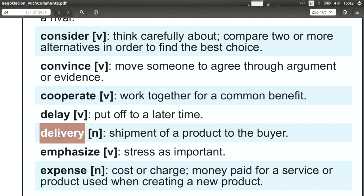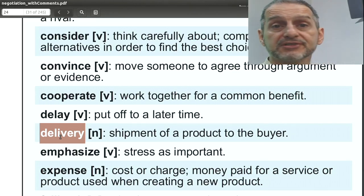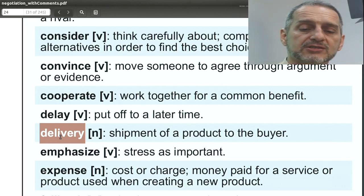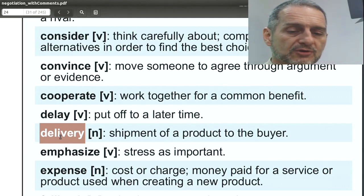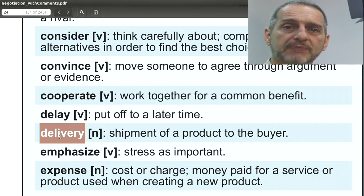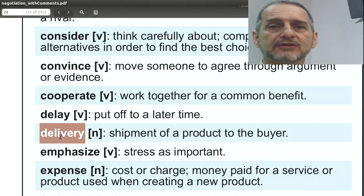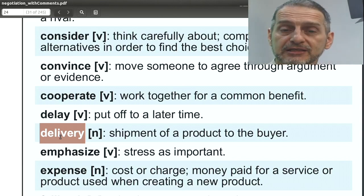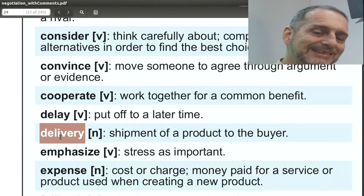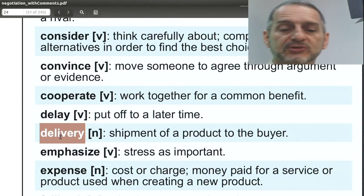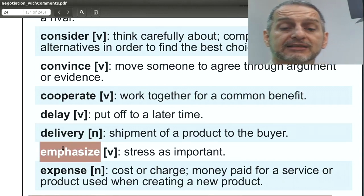'Delivery' is when a product is shipped and the buyer receives it — usually from seller to buyer. We use this often in negotiation because we're often talking about shipping or sending a product, or even delivering a service. Common phrases include: 'When can the delivery take place?' 'When can you take delivery?' 'When would you like delivery?' 'We need to have delivery at the shortest possible time.' Delivery is often related to delivery time.